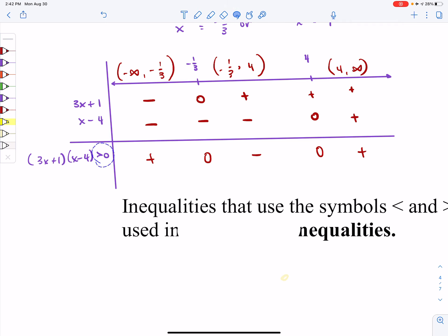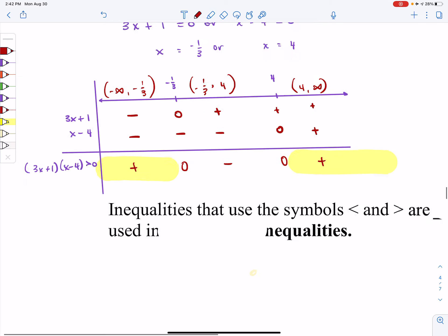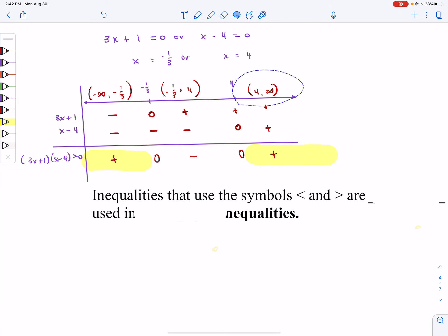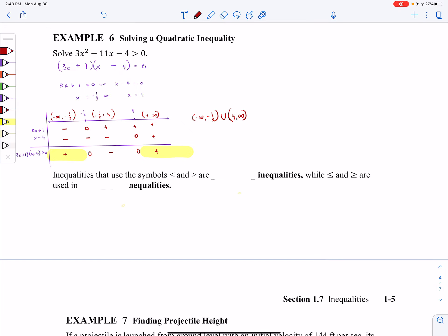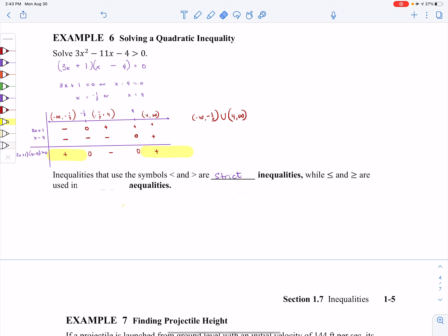I'm looking for all places where the multiplication is greater than zero — all the positive instances. That's the first interval and the last interval. So when I write my intervals, my first interval is from negative infinity to negative one-third, and combined with a union, from 4 to infinity. Just a side note: inequalities using plain greater than or less than are called strict inequalities, and inequalities with an equal sign are called non-strict.